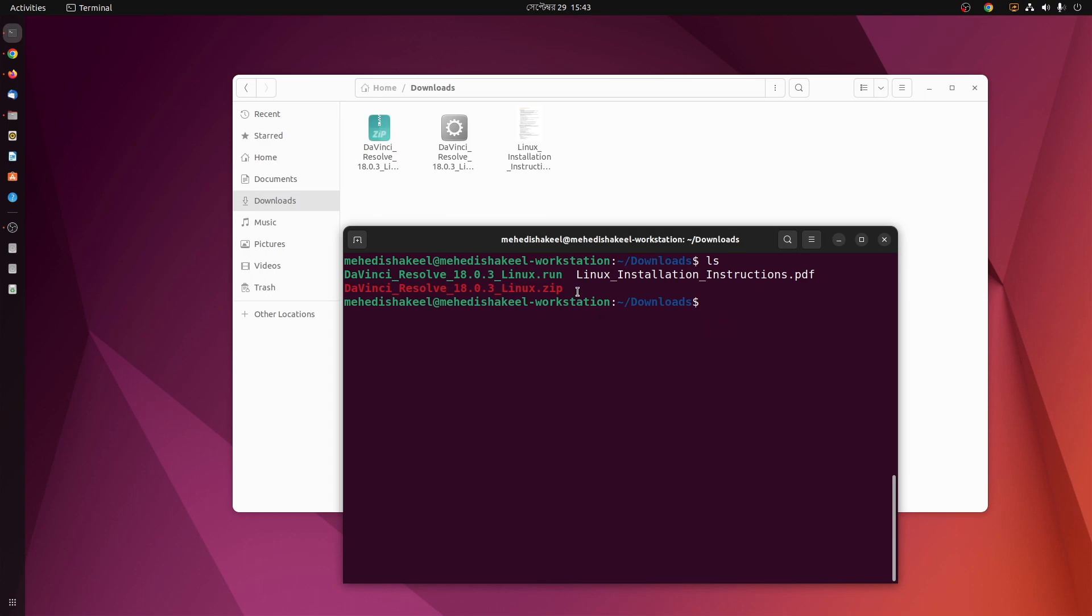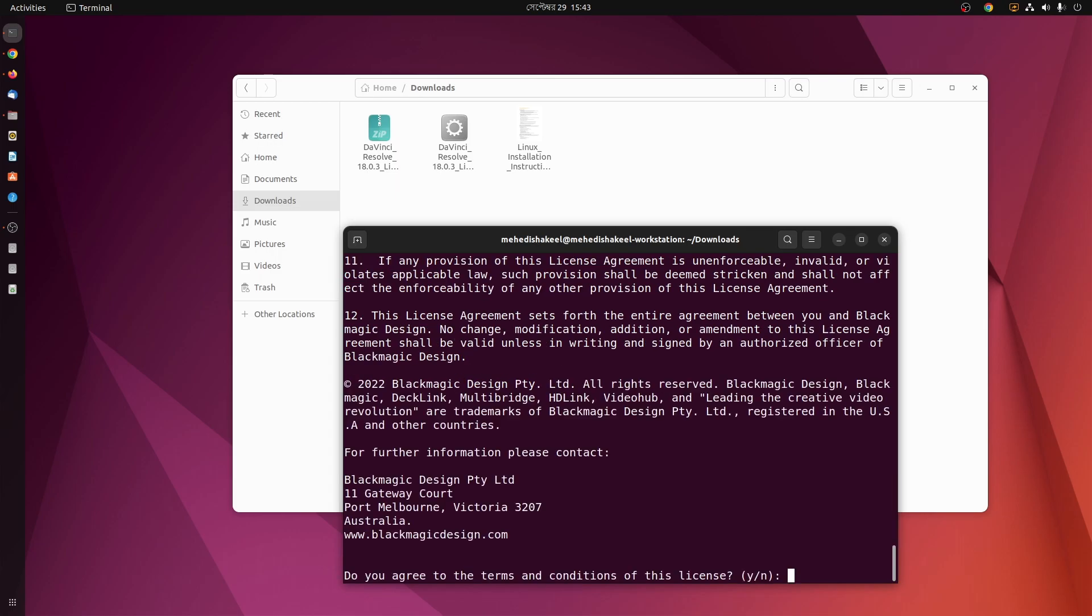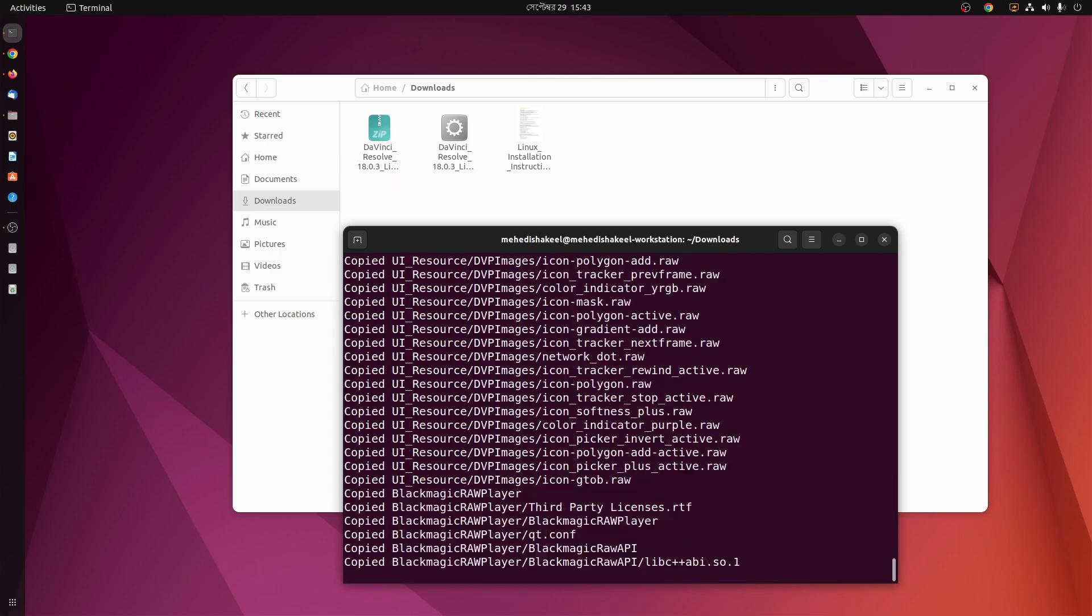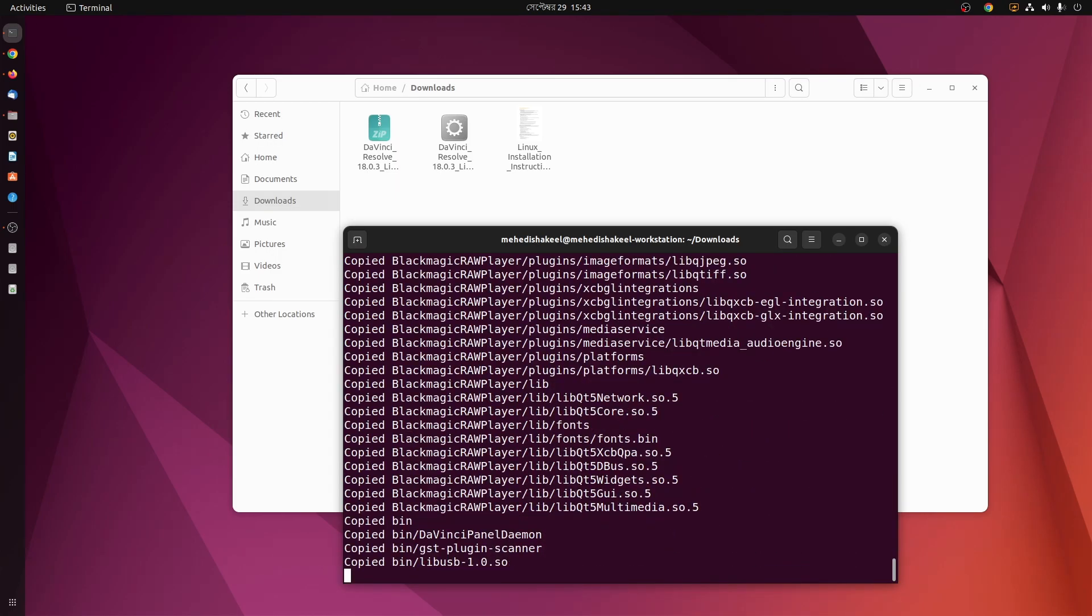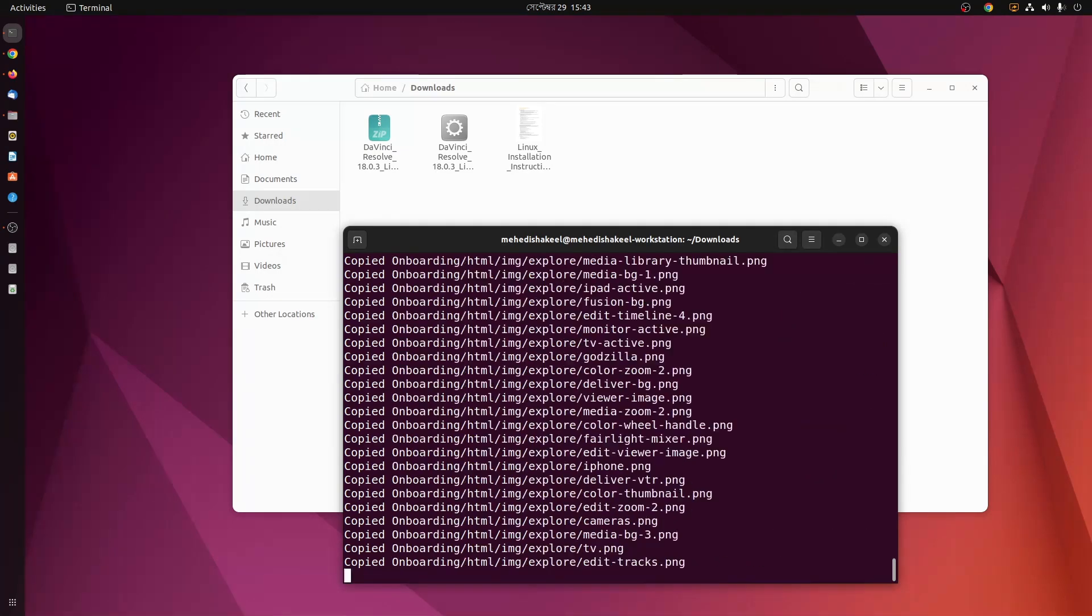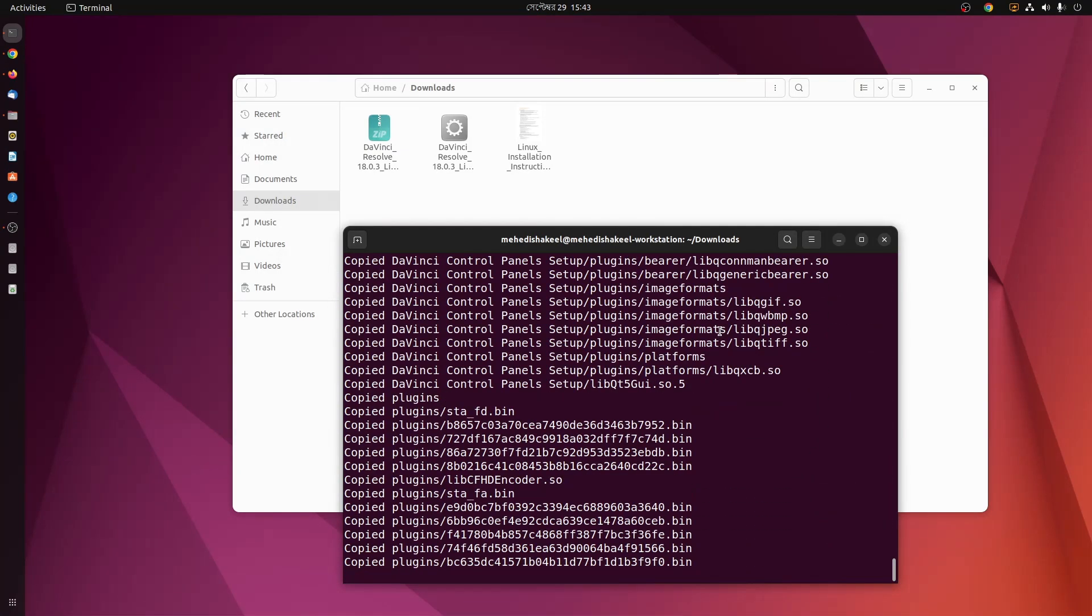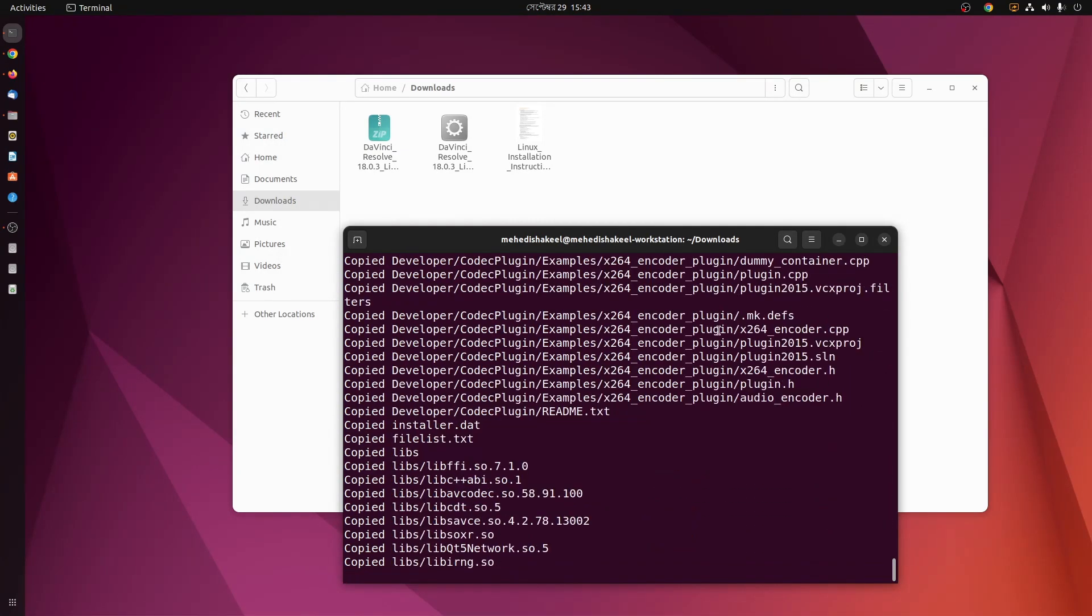Now to install DaVinci Resolve using this run file, you have to type here 'sudo ./' then type the file name, then type '-i' and press enter, then type 'y' and press enter again. And now this command is going to install DaVinci Resolve on your Ubuntu computer. It's going to take some time to unpack everything so you have to wait until the installation has been completed.